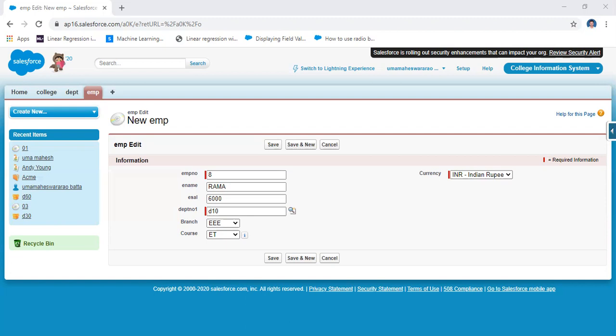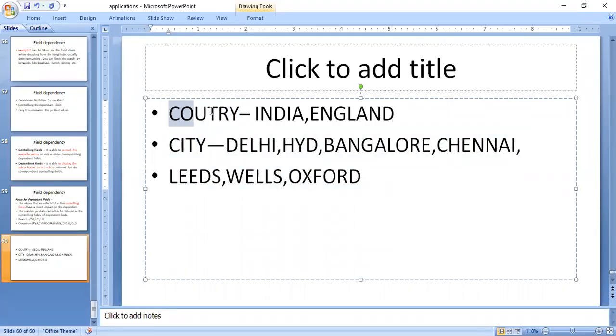Leeds, Wells, and Oxford belong to England. Chennai belongs to India. I want to create a picklist for the employee using country and city fields. Country is one field and city is another field. Go to Setup, then Objects, then Employee, then Custom Fields and Relationships, and click New. Select picklist as the data type. The field name is 'Country'.